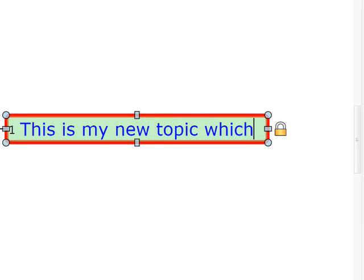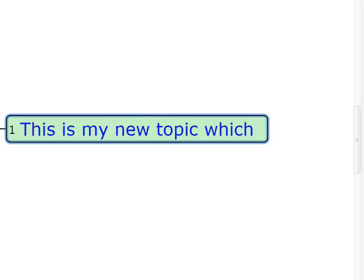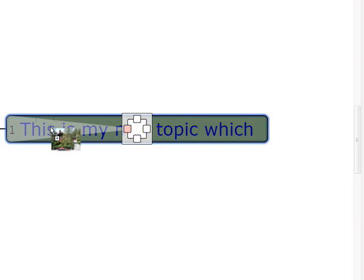You can drag on images from your web browser, from the file system, or from the Novamind graphics library. When you drag it on, you see an indicator showing where you can drop it and where it will end up. So let's drop this image on the left of the topic.